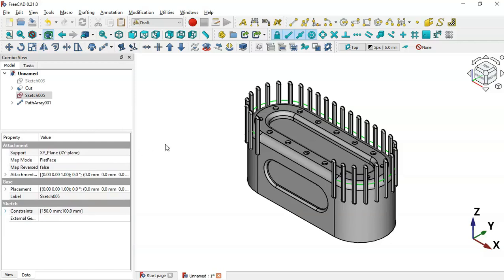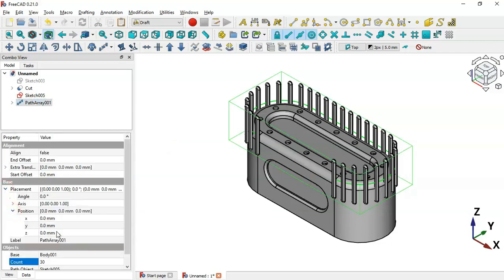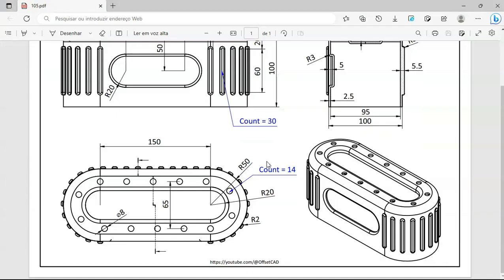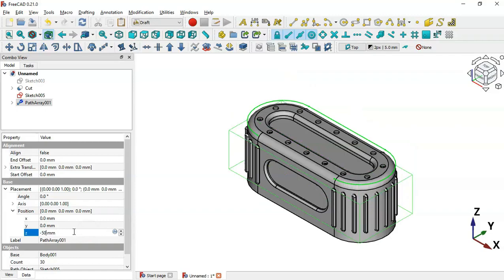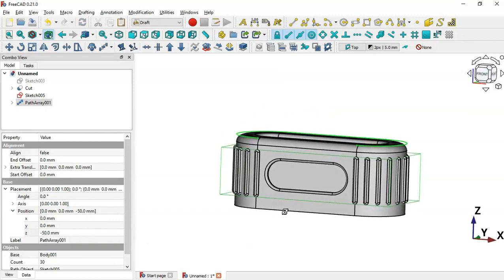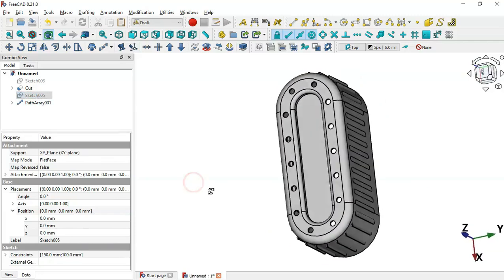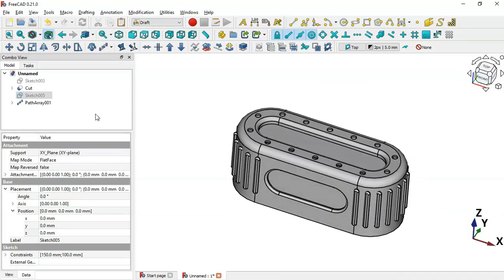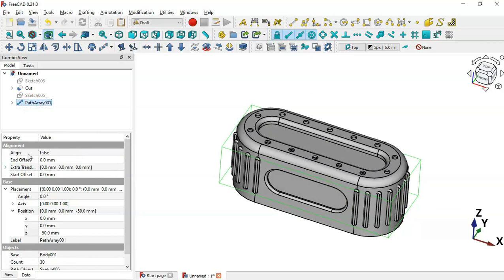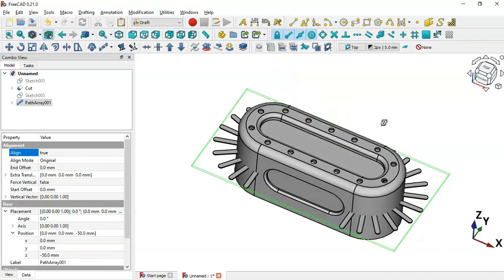First, change the placement of these parts. Select the periphery, go to Placement, Position, and change this axis offset to minus 50. Now let's hide the sketch by pressing spacebar. To fix the remaining problem, select this periphery and change the Alignment property to True, then refresh. There is still a problem, so change the alignment mode to Tangent and refresh.